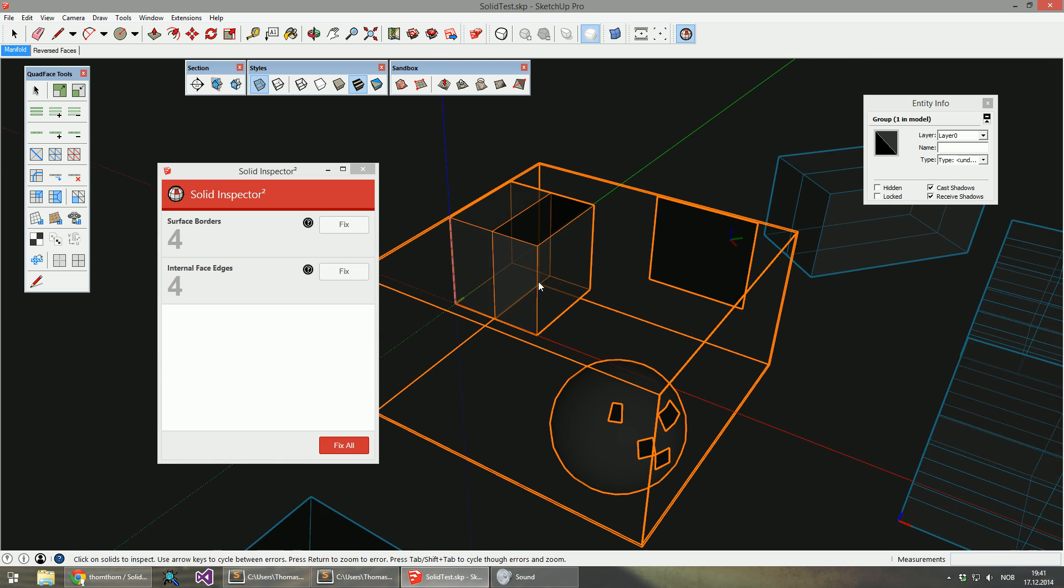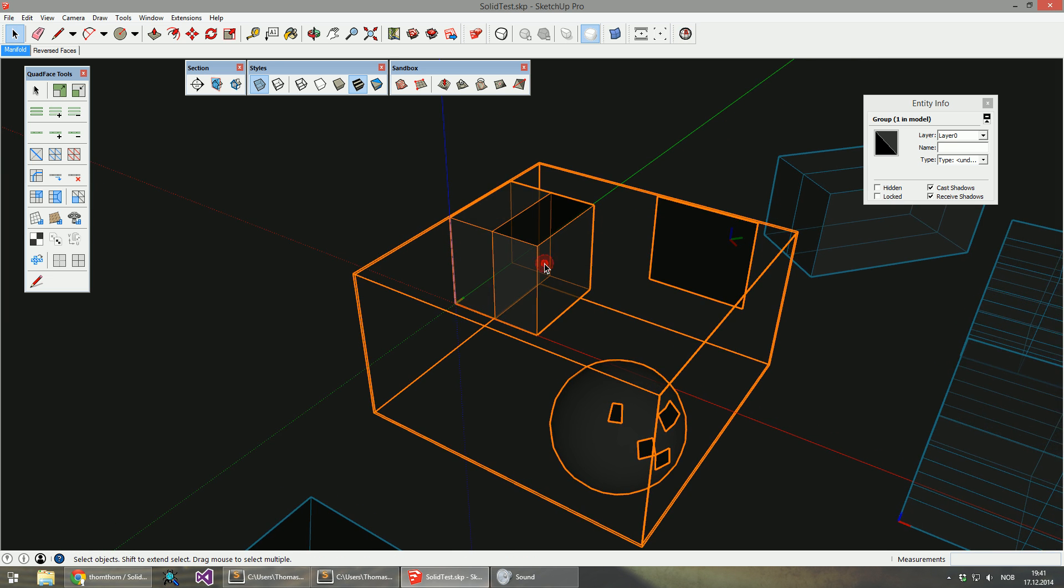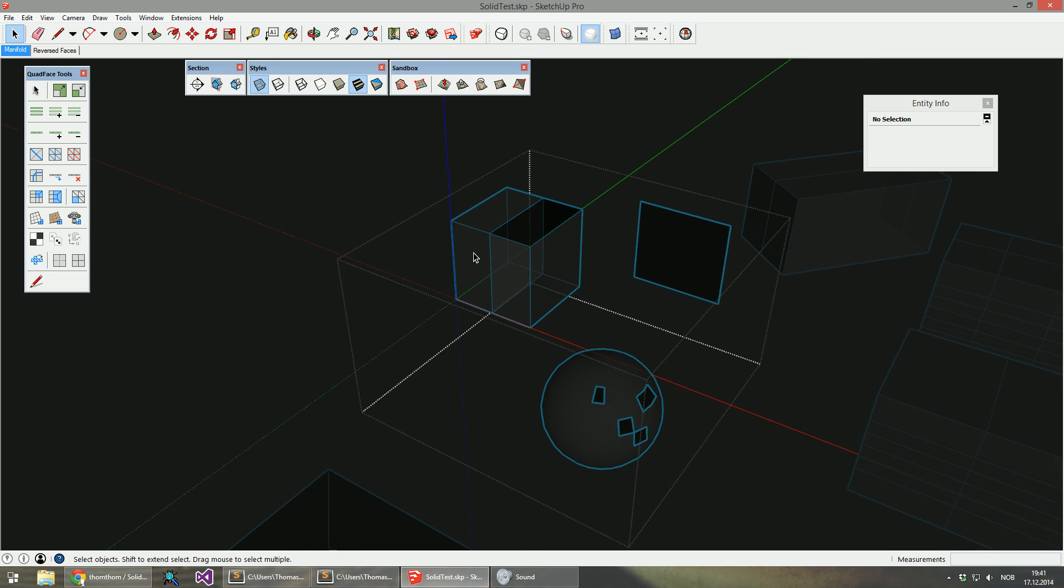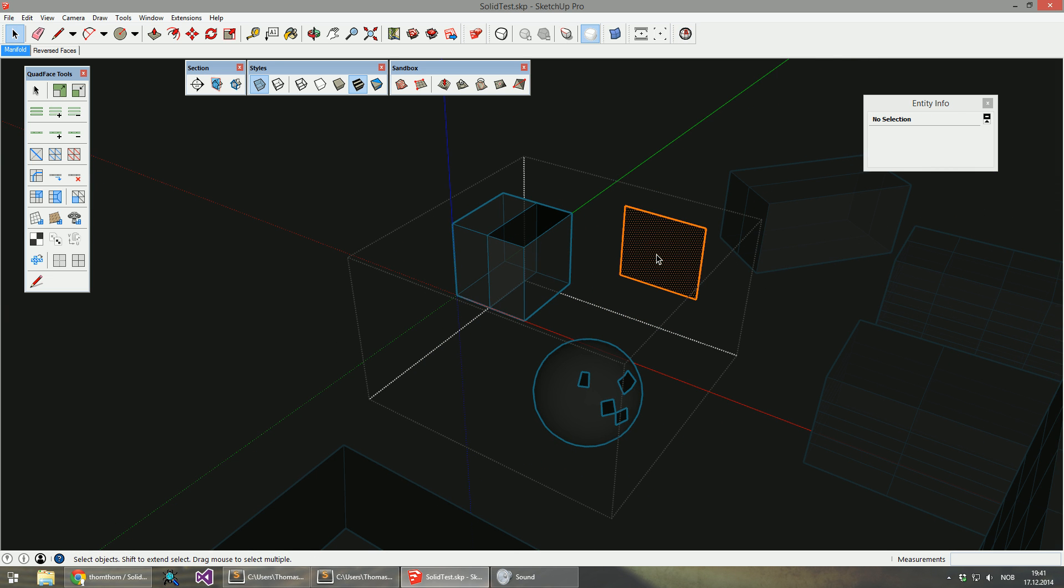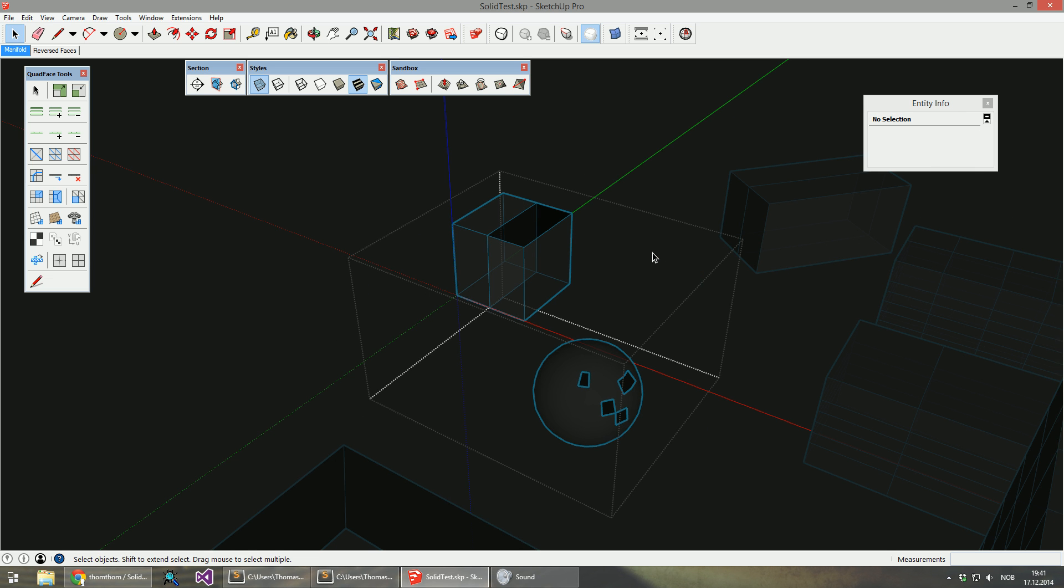Let's just open up this group. The first problem is this face. It doesn't really do anything for the whole solid so we just delete that one.